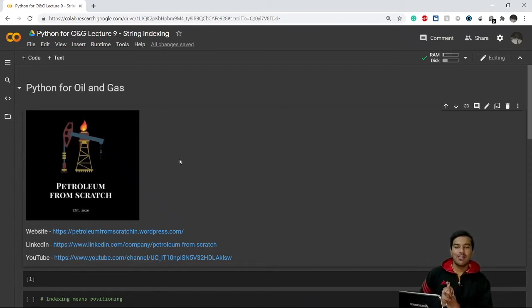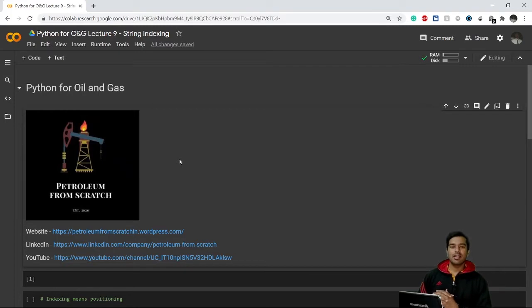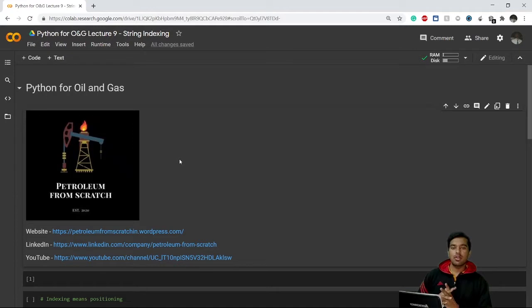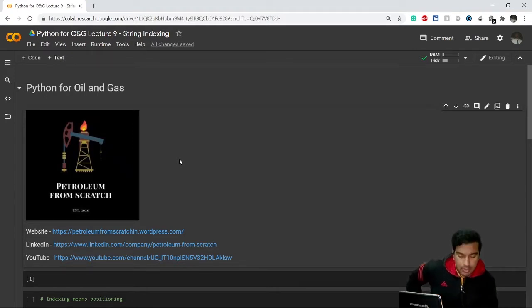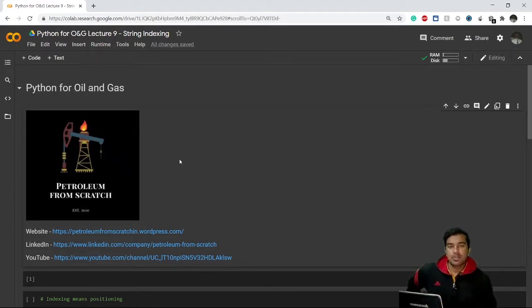What's up everyone, welcome to lecture 9 of Python for All. My name is Divyans, and in the previous video we learned about input functions. Today we'll see what string indexing is.